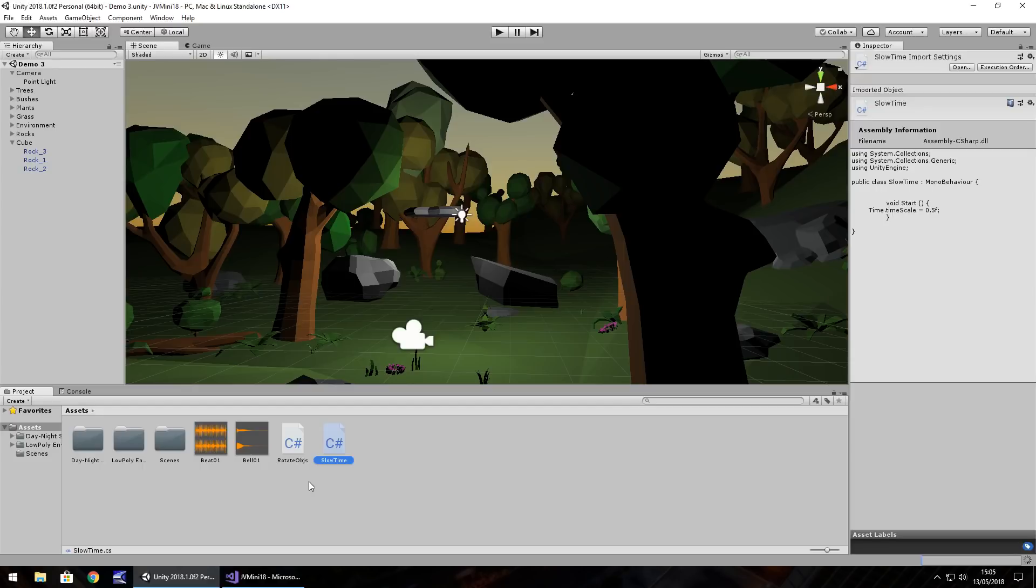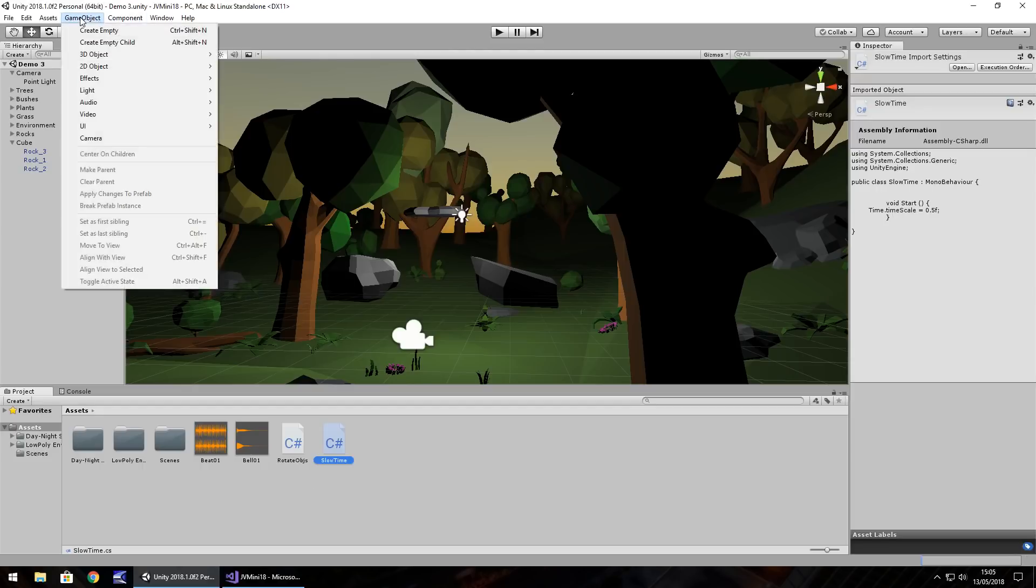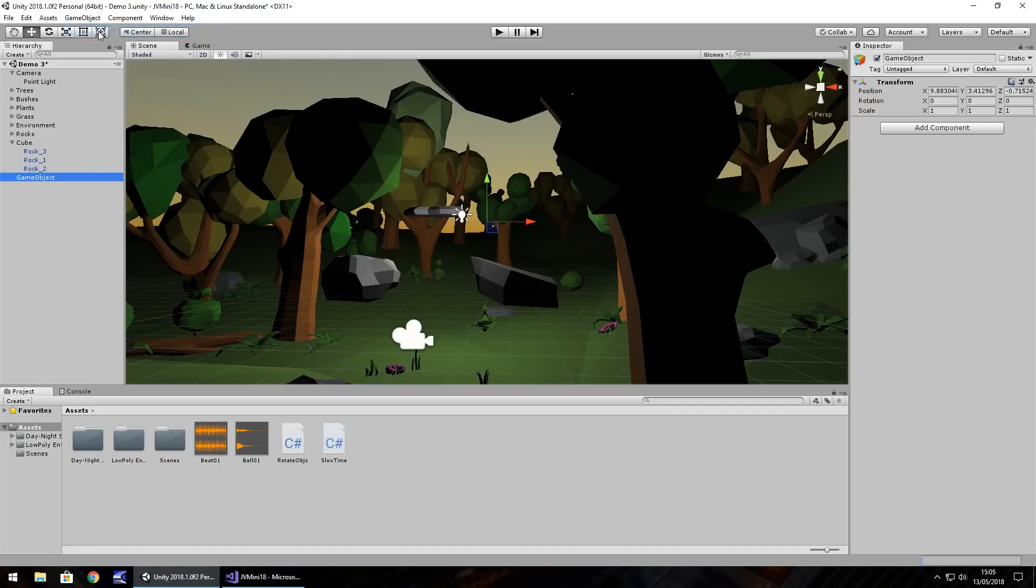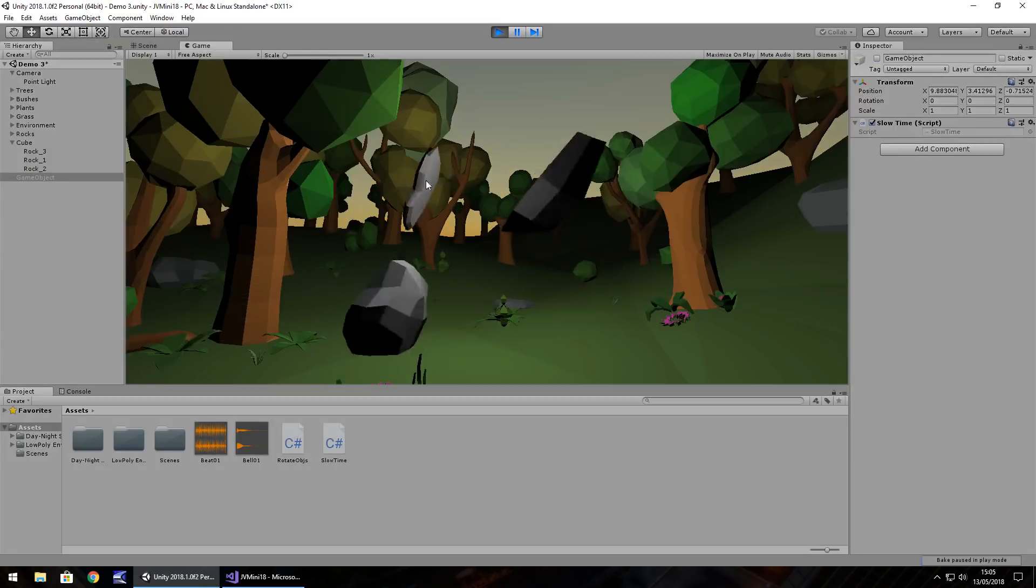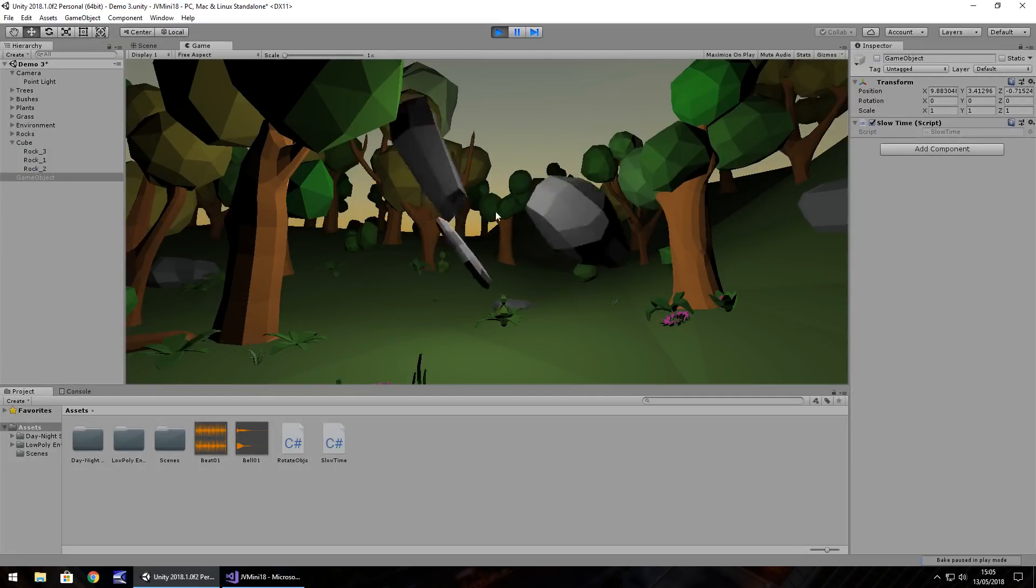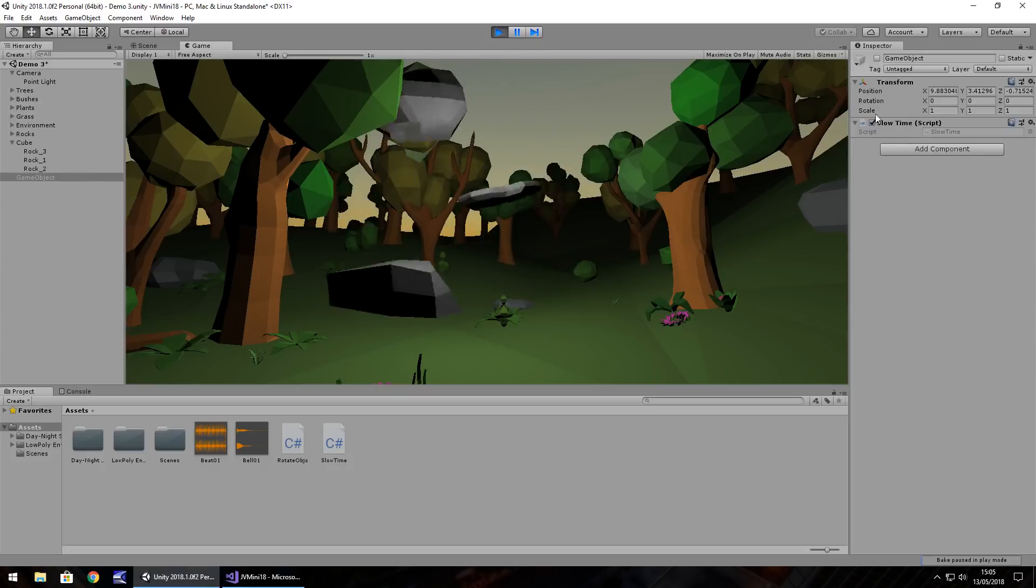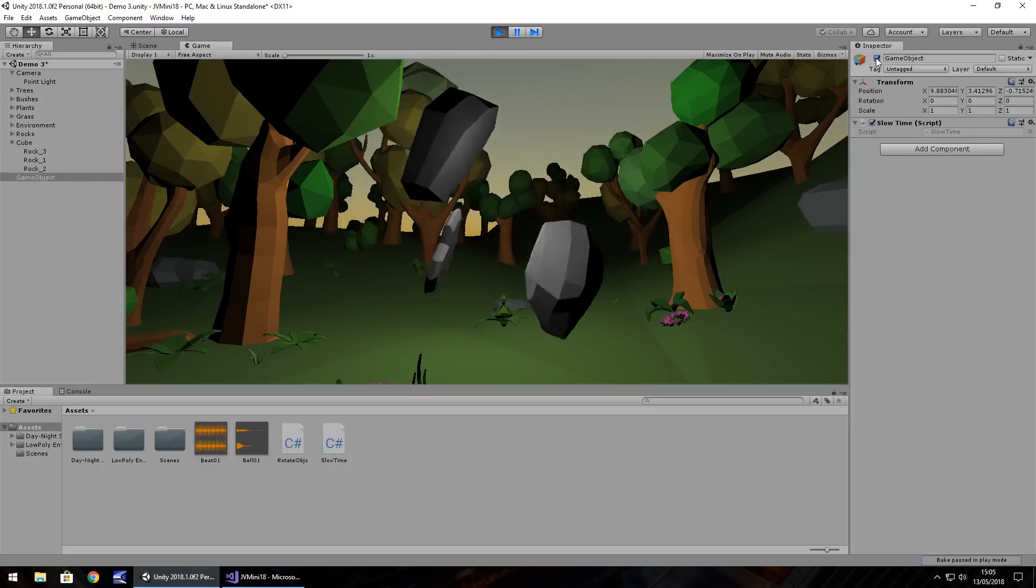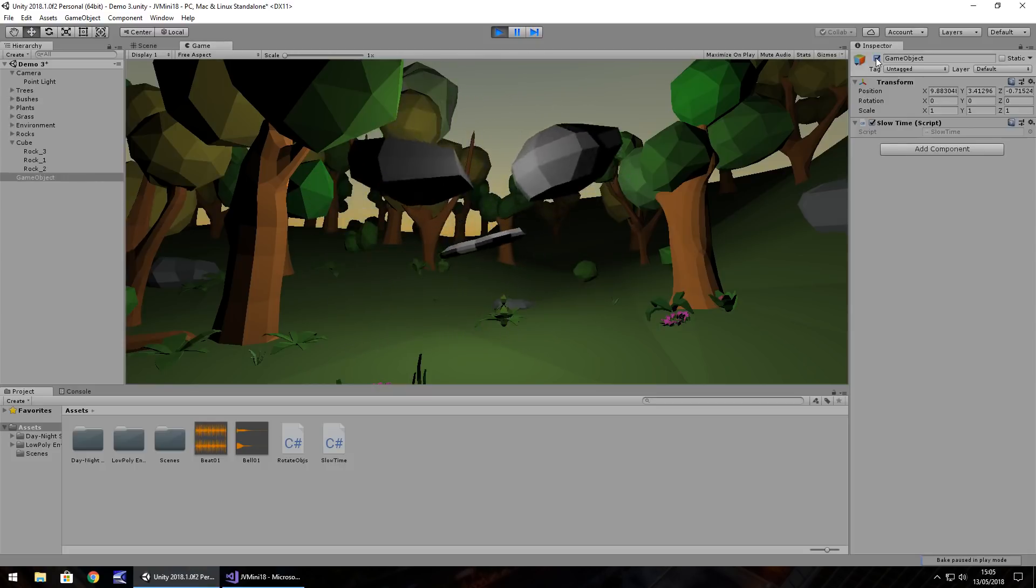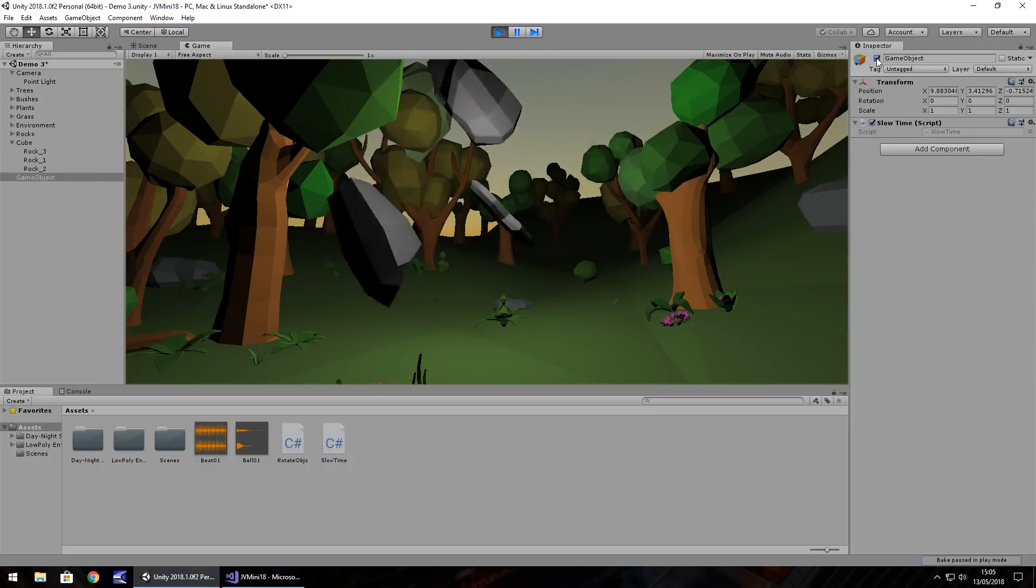So all you would need to do at this point is attach it to a game object. So I'm going to go game object, create empty, attach slow time and then turn it off. You can see that in real time they spin that quickly, however if we turn this game object on you can see them then slowing down.